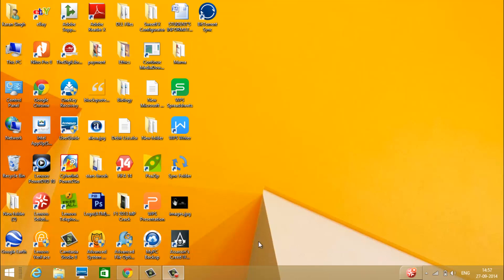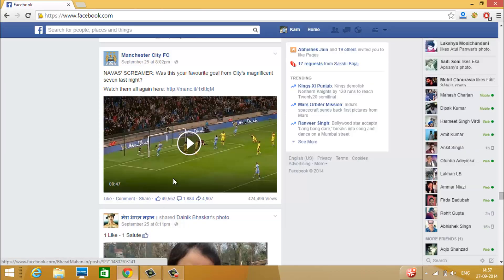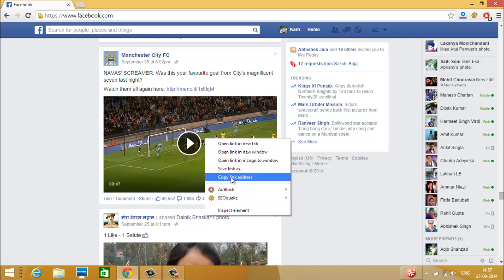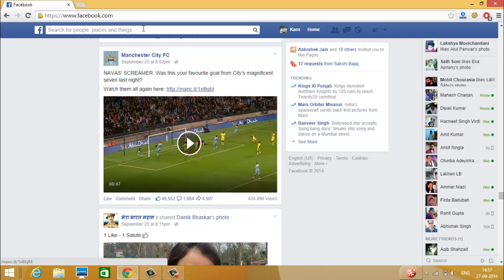First, go to your Facebook account and go to the video that you want to download. Right-click on the video and copy the link address.